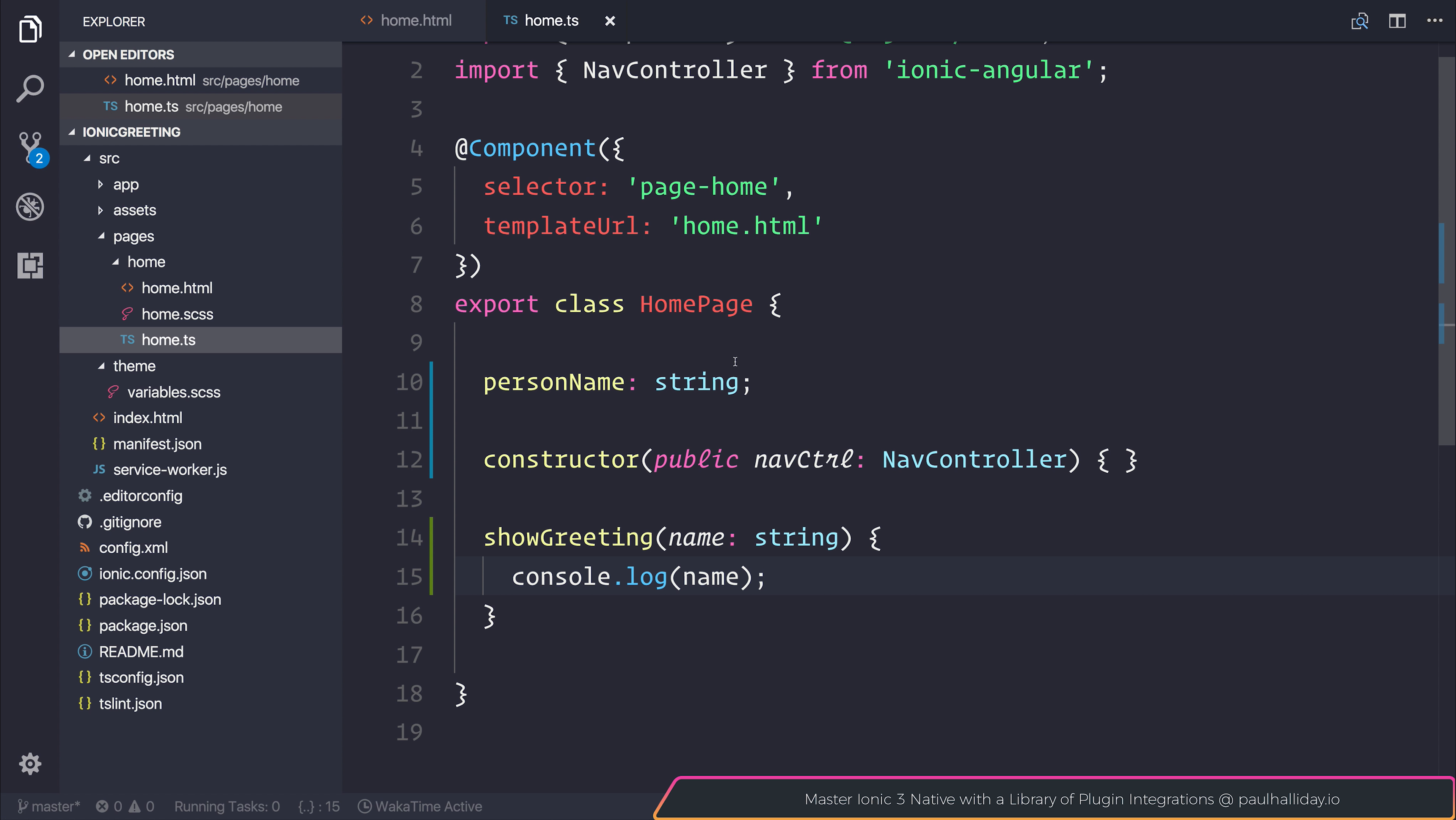Let's make this even more powerful by adding a toast at the bottom of the screen that displays a message to the user.